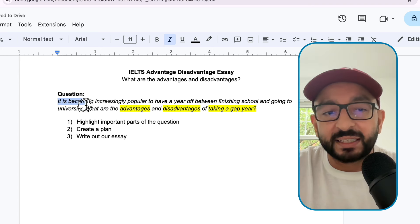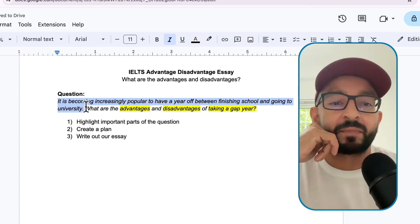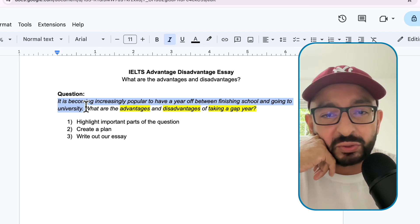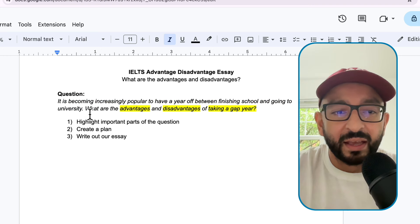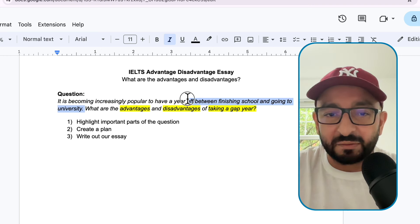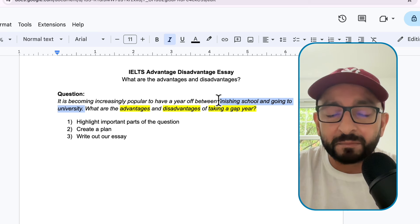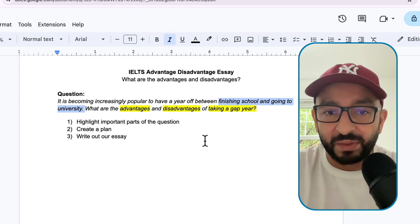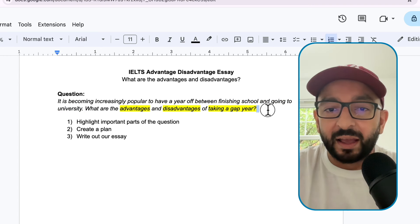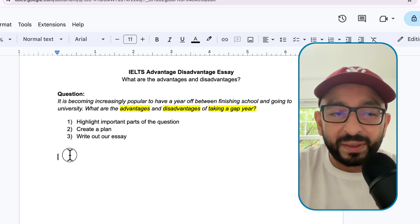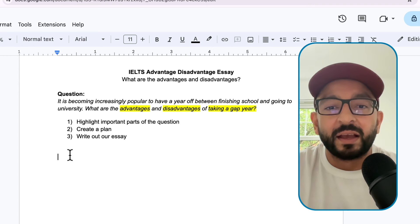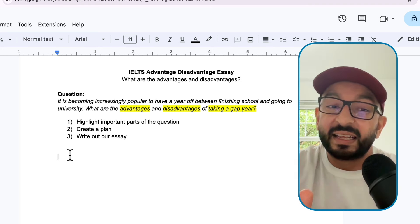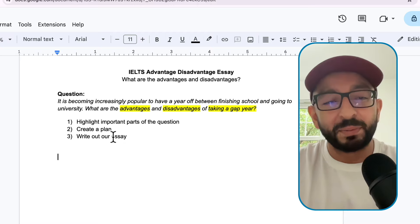Let's see if there is anything in the first sentence that we need to highlight: finishing school and going to university. I'm going to decide not to highlight these words, because we've already highlighted 'taking a gap year.' A gap year is just like a synonym for taking a year out of education. So I'll leave it as that. And that's stage one already completed.